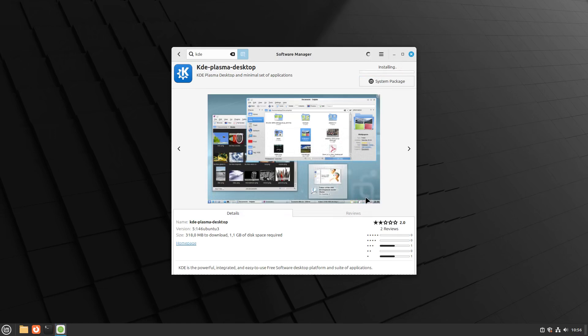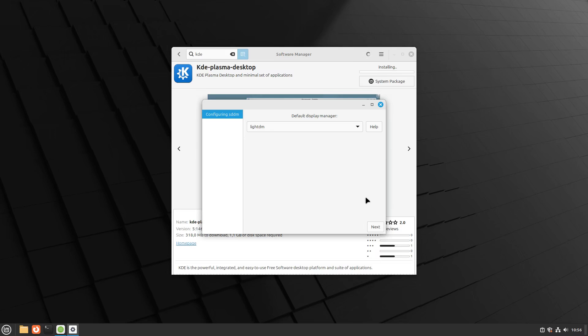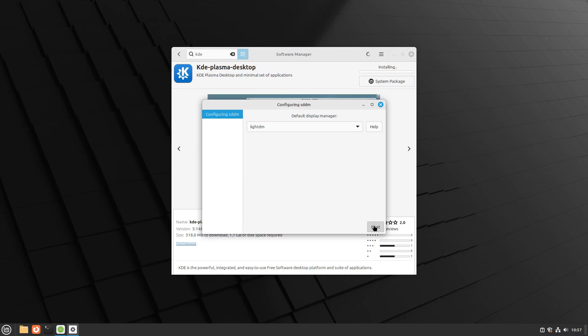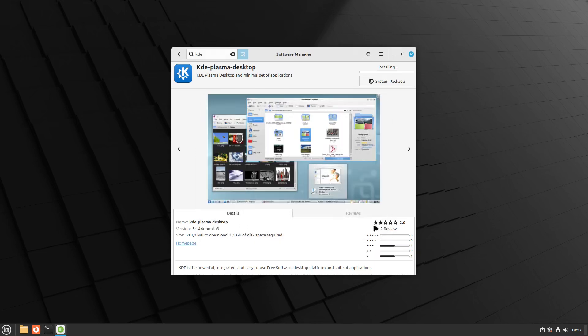During the installation, you will be prompted to select a display manager. Choose LightDM as it is lightweight and works well with KDE Plasma. Confirm your selection to proceed with the installation.